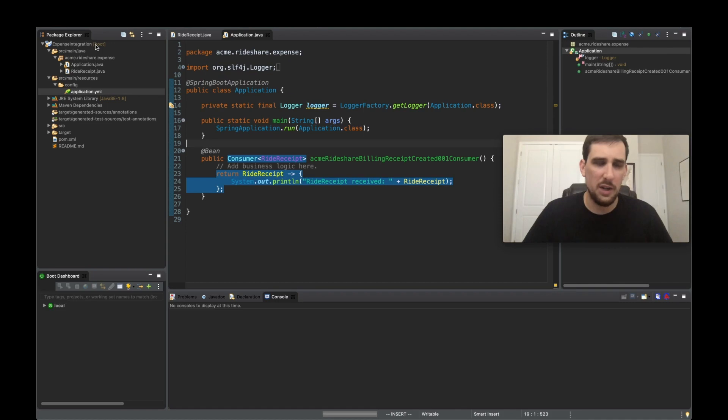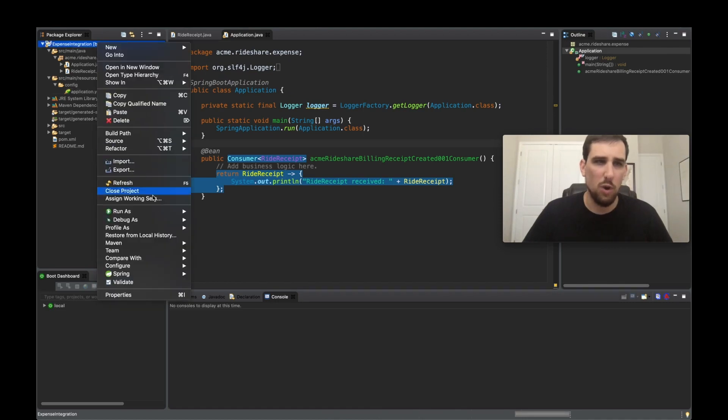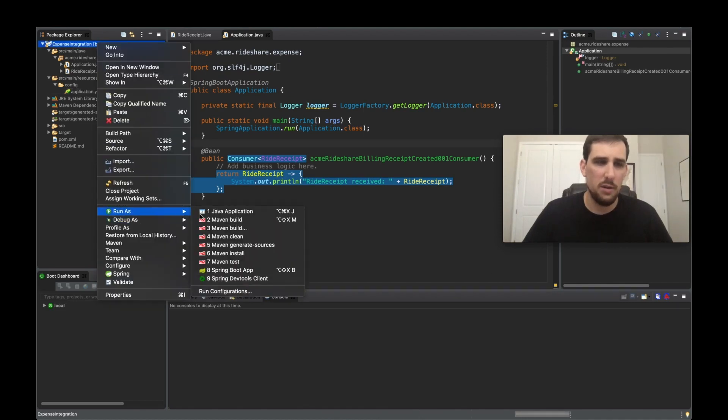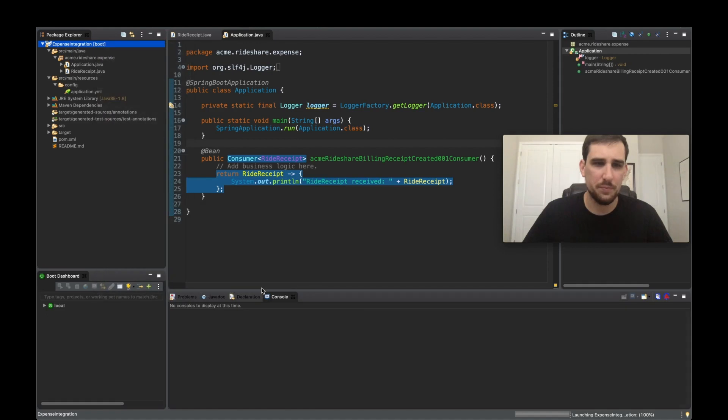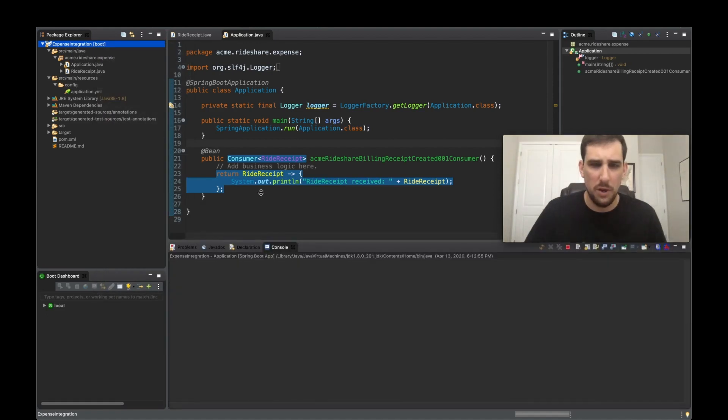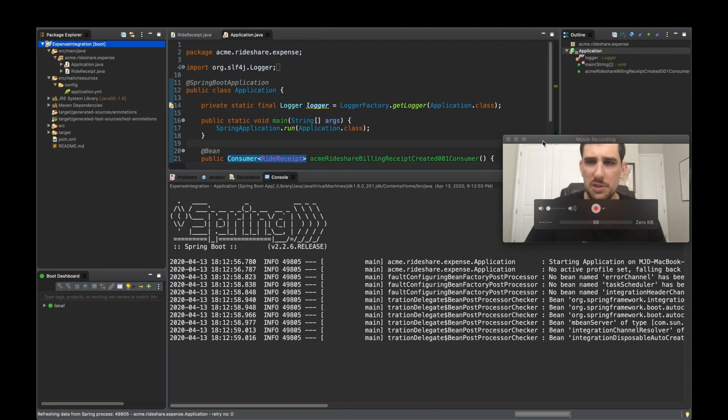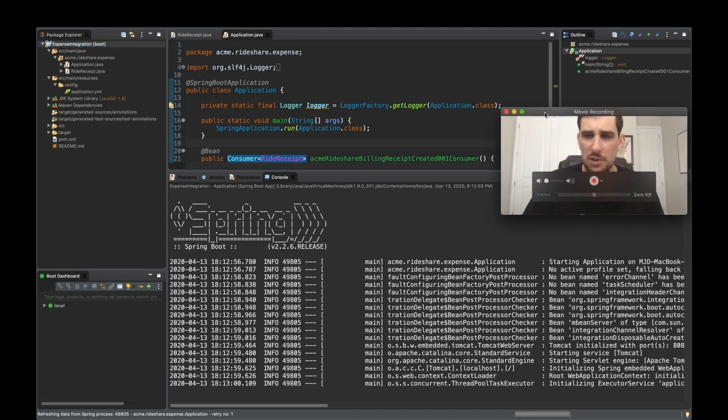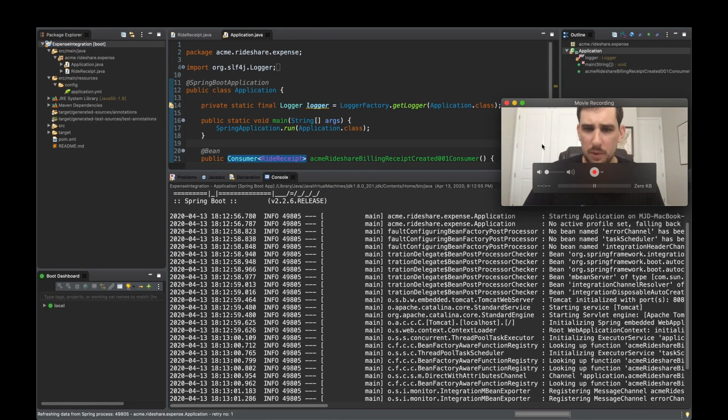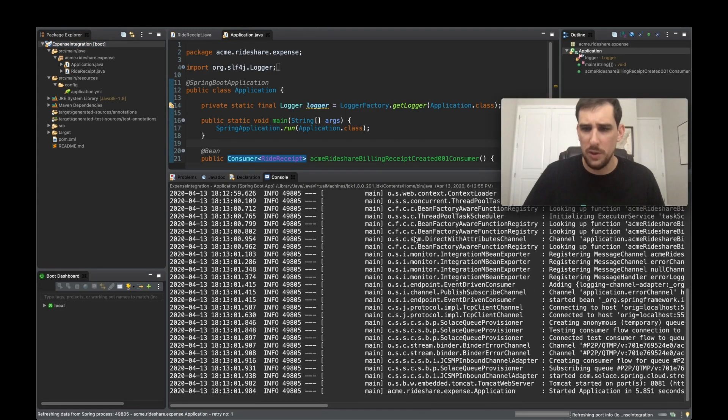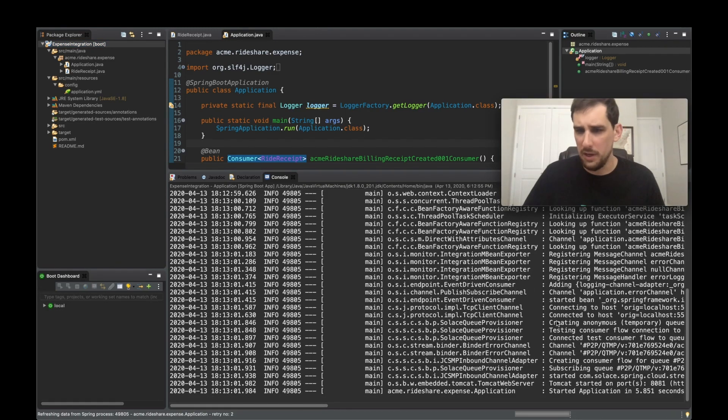So at this point, I can actually go ahead and run the application. Let me make this a little bit bigger. We should see that the application just starts up. So we can see it started, when it connected and started, and voila.